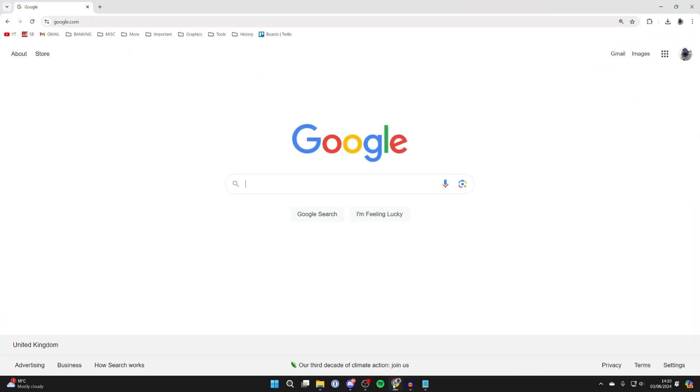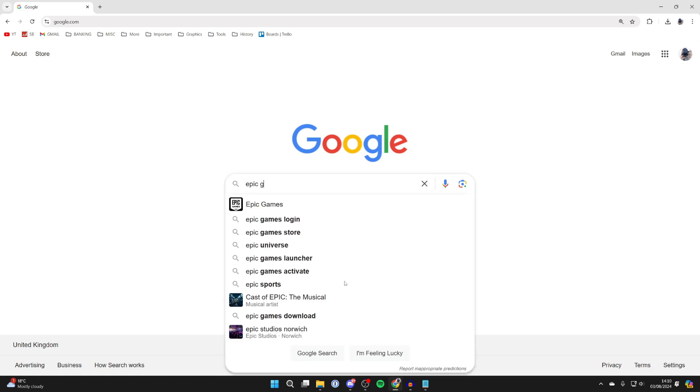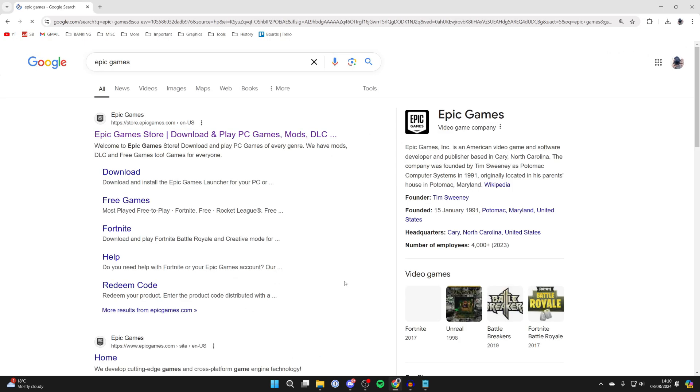First of all, open up a web browser and come to a search engine. Now, if you didn't know, Fortnite is actually made and ran by Epic Games. So what you need to do is search for Epic Games, because we need to get the Epic Games launcher in order to get Fortnite.